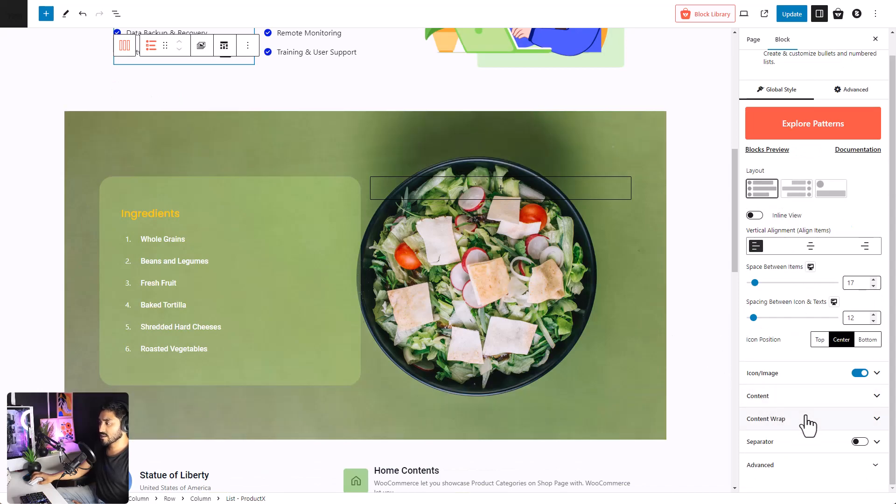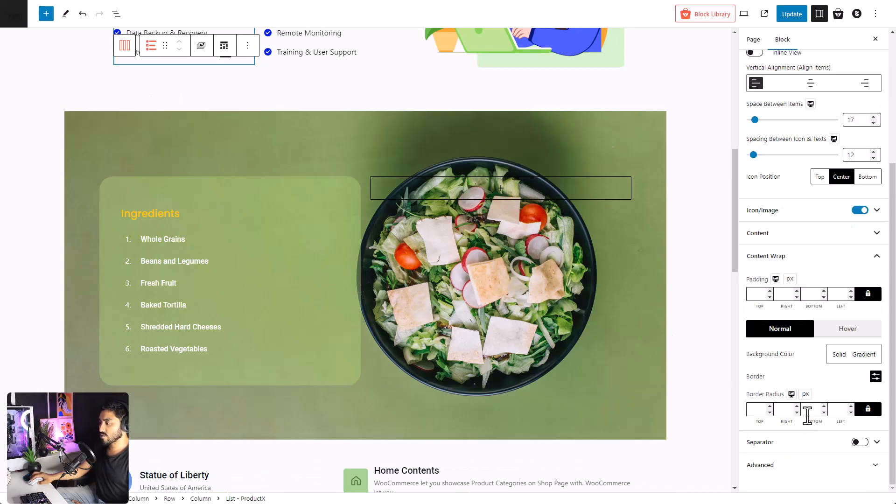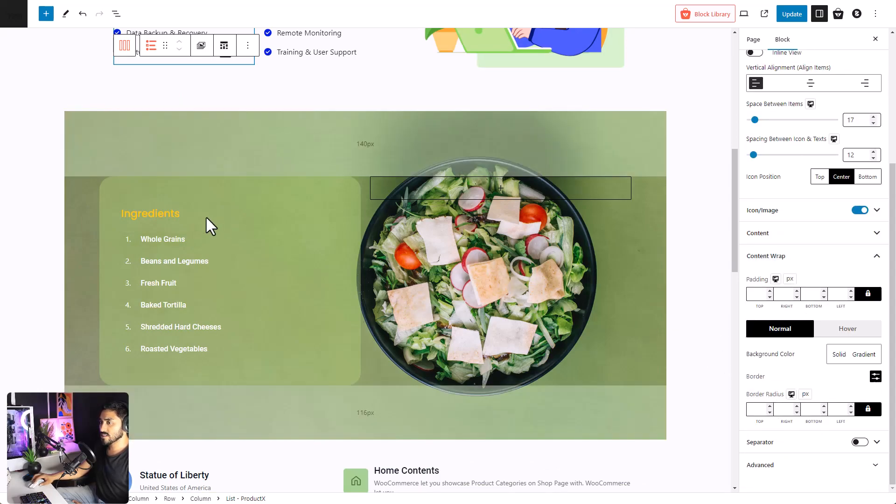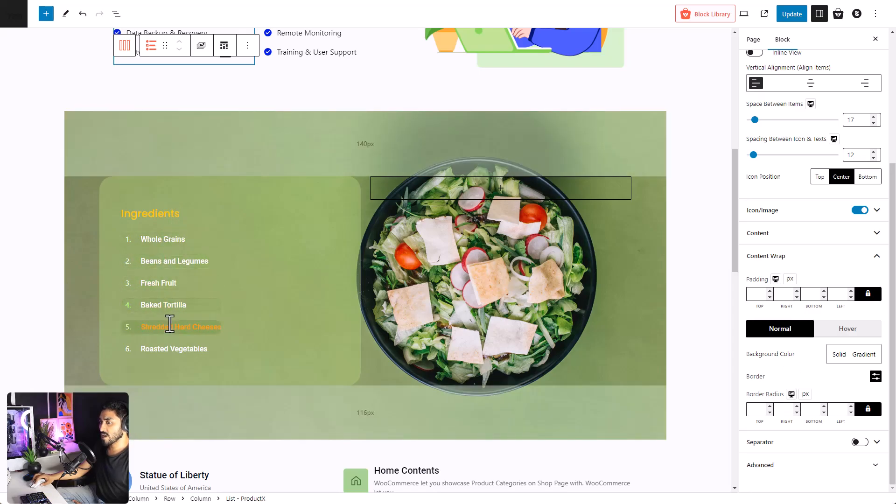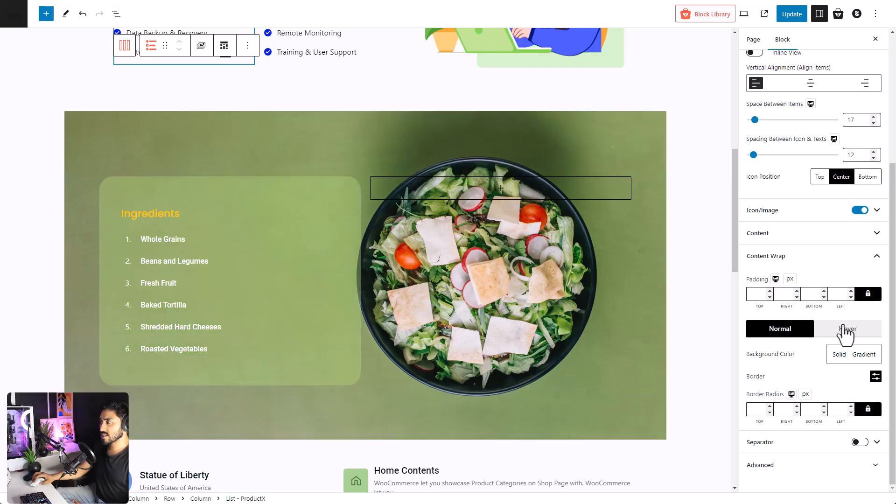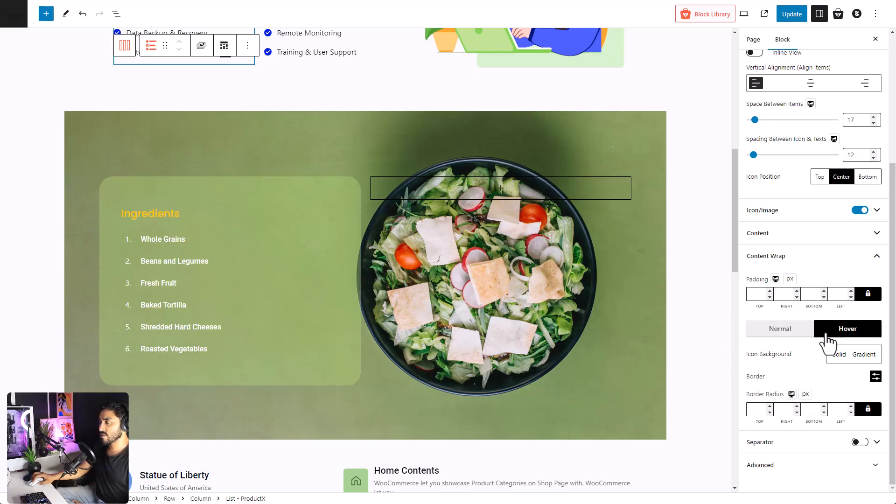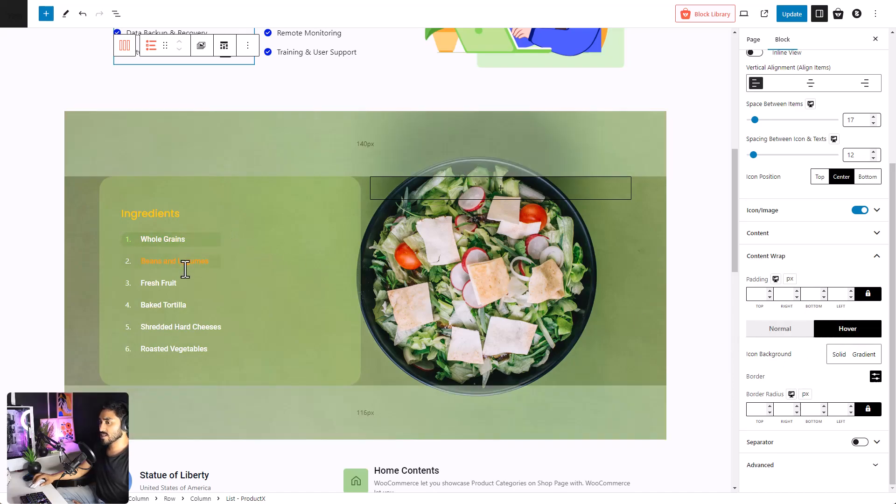Next comes the content wrap. As you can see, when I hover my cursor over the list, a wrapper is set behind the list. You can set it from here. You can have different wrapper on normal view and the hover view. Right now, it is set on hover view.